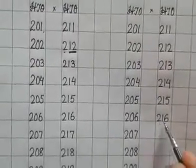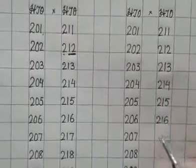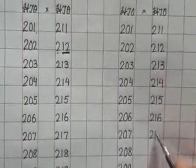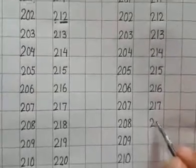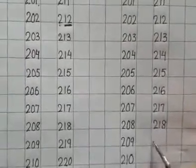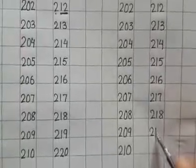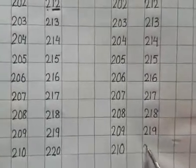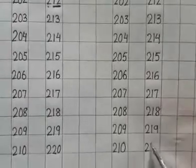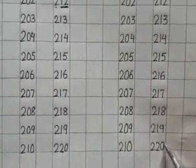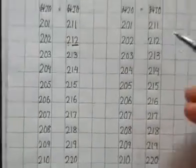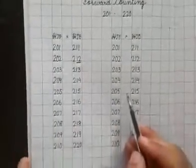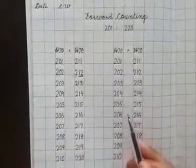218, 219, 220. Practice writing these numbers twice in your copy. See you soon in the next video. Bye.